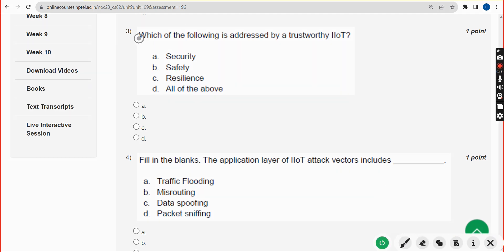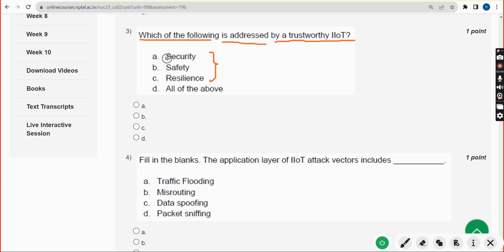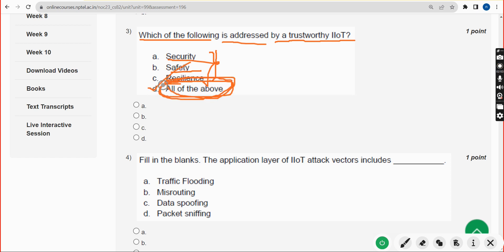Third question: which of the following is addressed by a trustworthy IIoT? All three options — security, safety, and resilience — are correct. That means the fourth option, all of the above, is the correct answer. Mark option D.